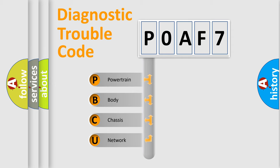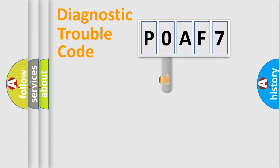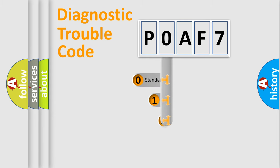We divide the electric system of automobile into four basic units: Powertrain, Body, Chassis, Network. This distribution is defined in the first character code.